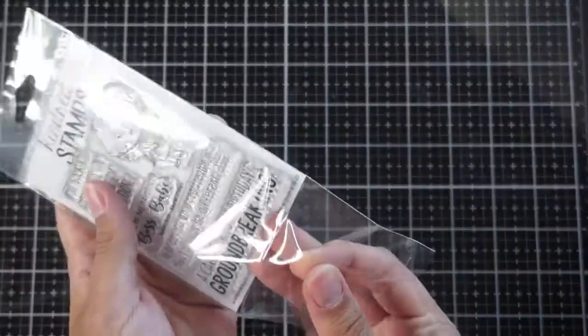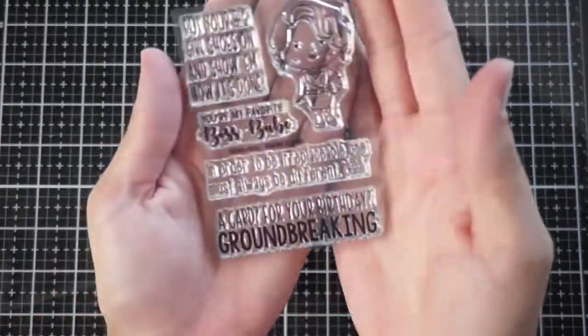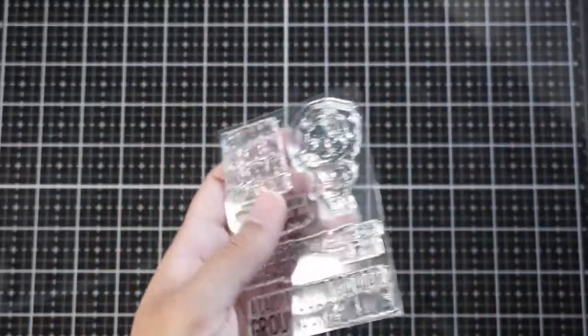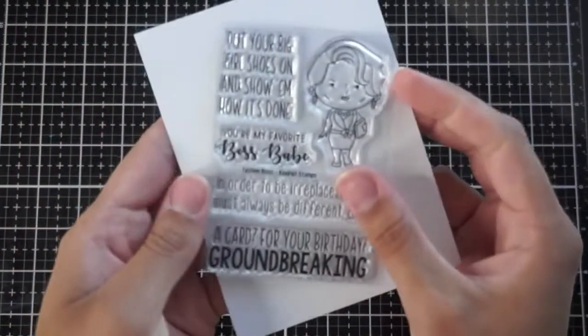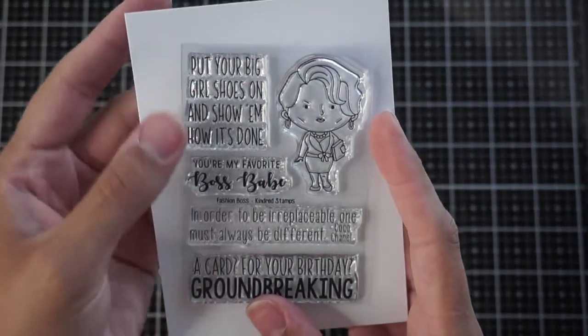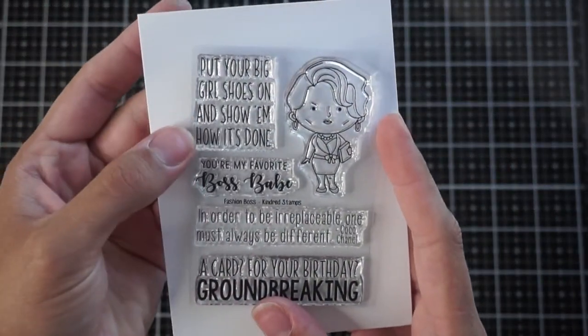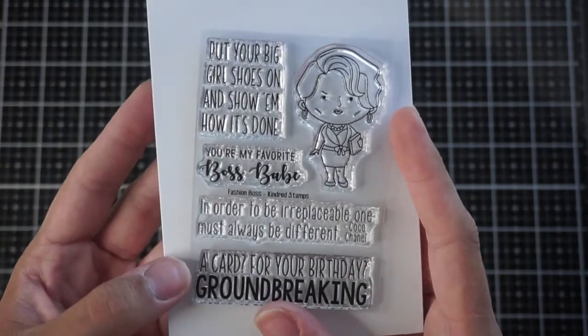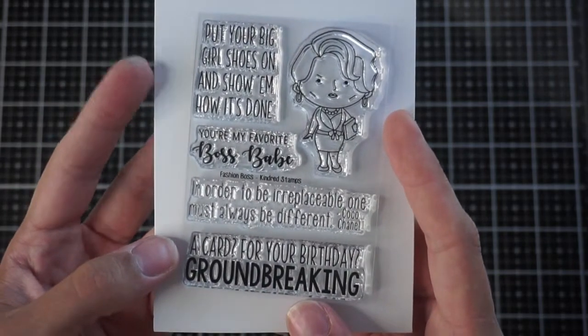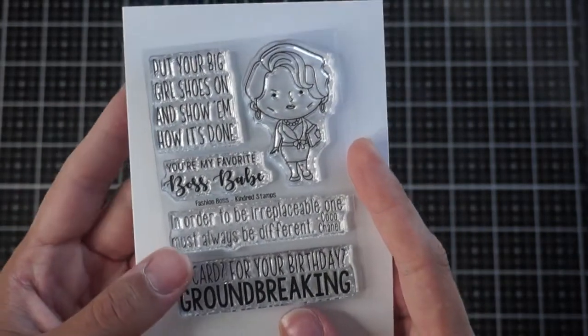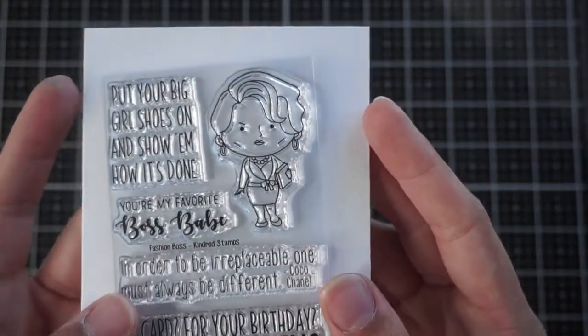There is a prize to be won and I'm going to be showing you the stamp set that I received from the July release and it is called Fashion Boss. It is a really fun stamp set with some really great snarky sentiments like put your big girl shoes on and show them how it's done.